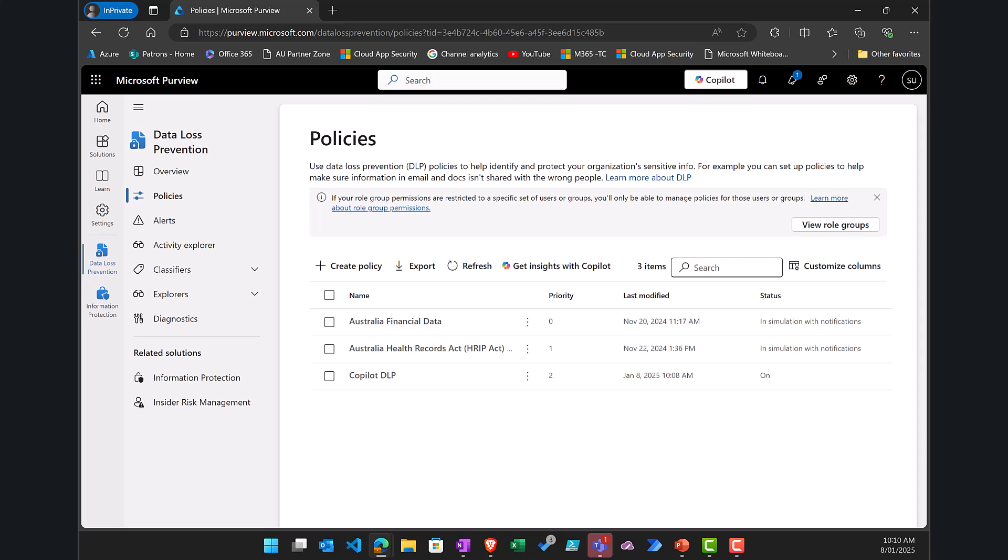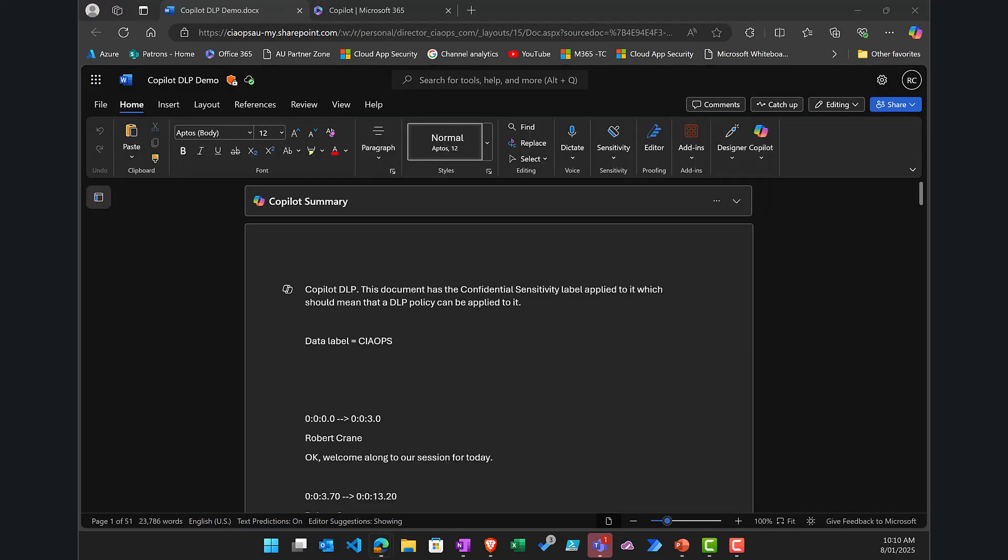Now what I'm going to do is just switch over to another tenant where I have a similar policy already in place to show you what actually happens once the policy has fully been enabled.